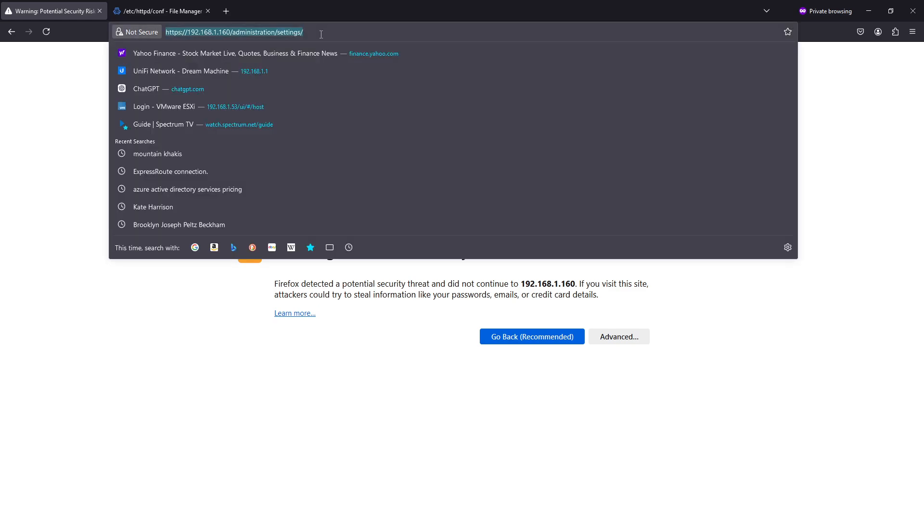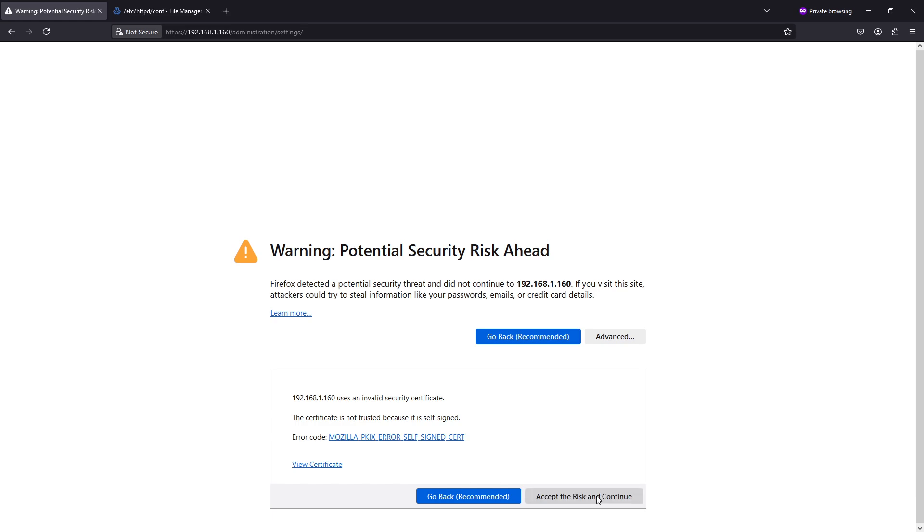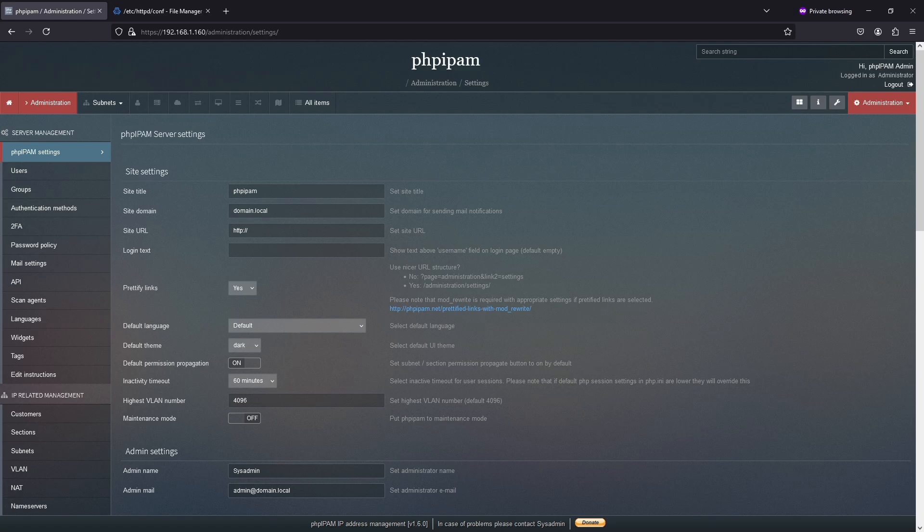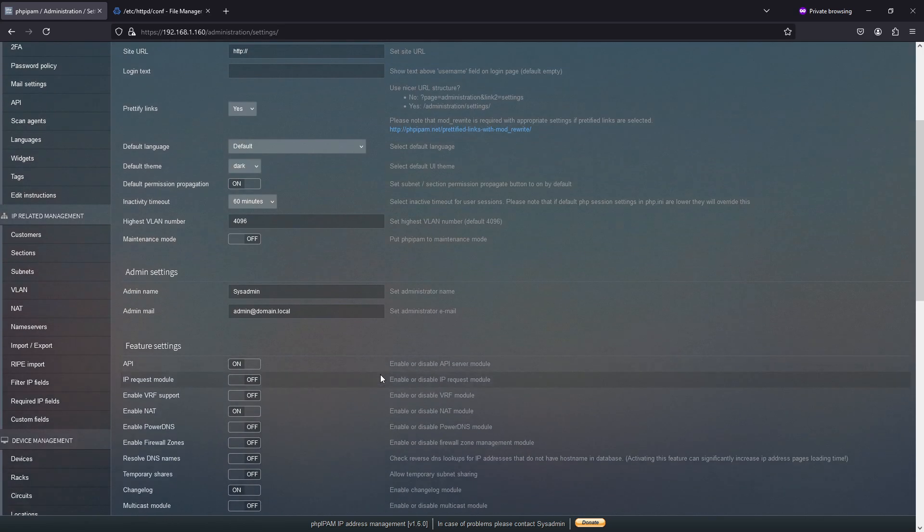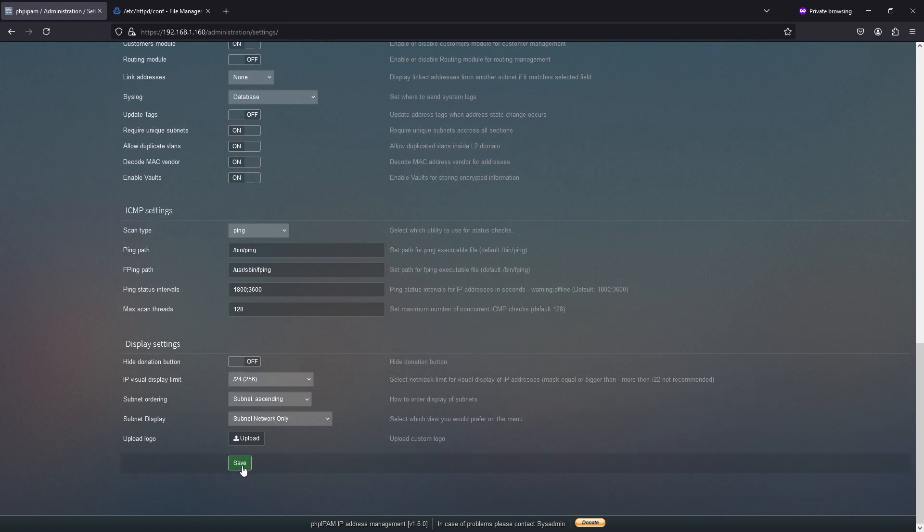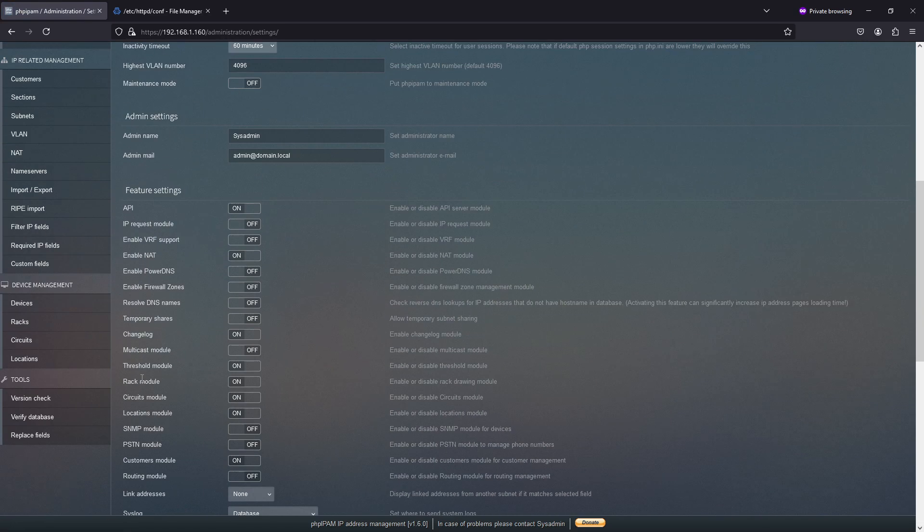This is because I just rebooted the server. Now you can see I have the Prettify links enabled and that the API is set to on. Now if you didn't, you would need to change those and hit save.